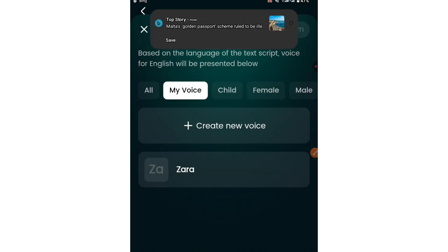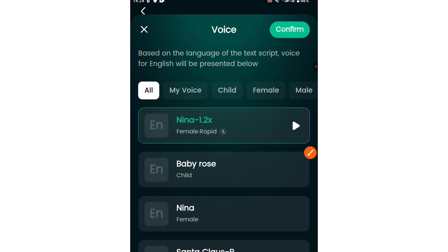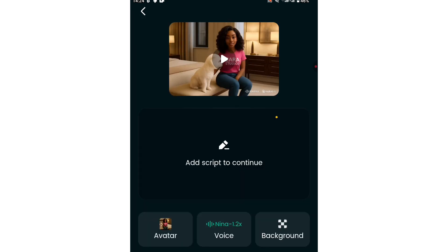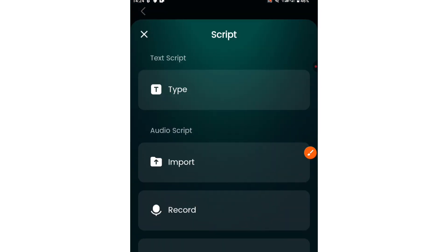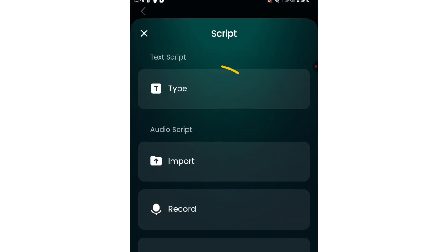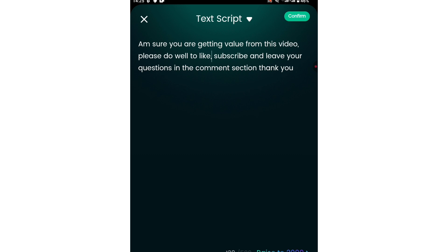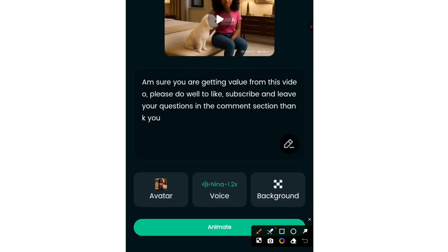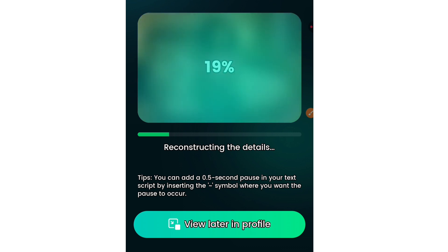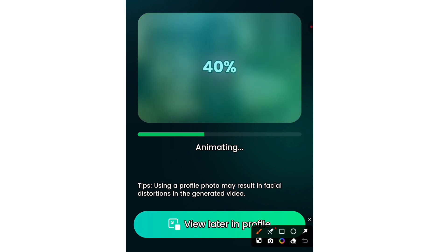I'll be using one of the voices available in this software. This is the voice I'm going for. Once that is done, click confirm at the top right corner. Then click here to add your script — what do you want your AI voice to talk about? When you tap here, it will give you a text field. Click on type and type in what you want the AI to talk about, then click confirm at the top right corner and click animate. If you have something else to do, you can click view later in profile and come back to download your video.